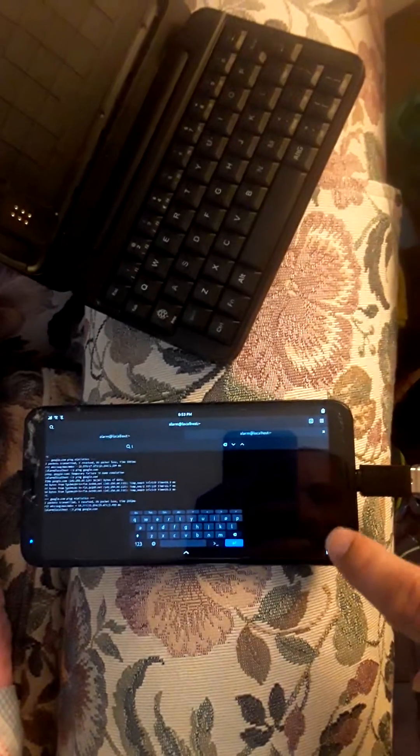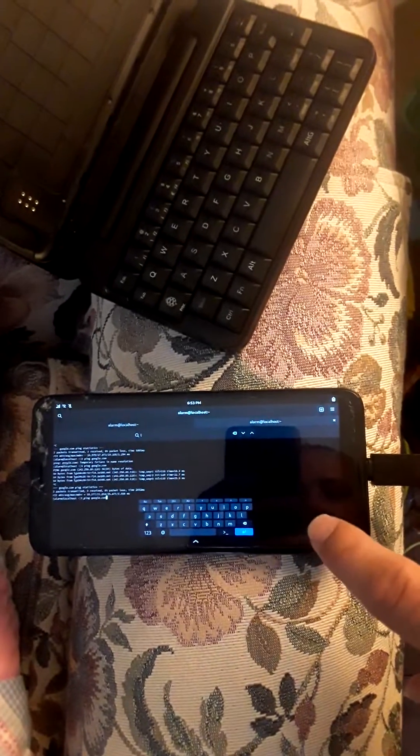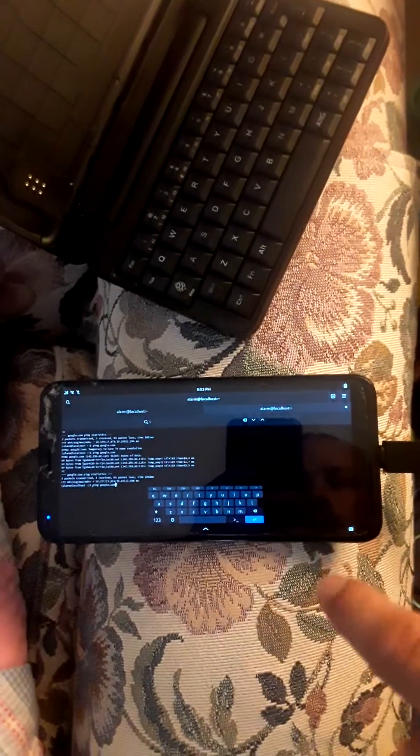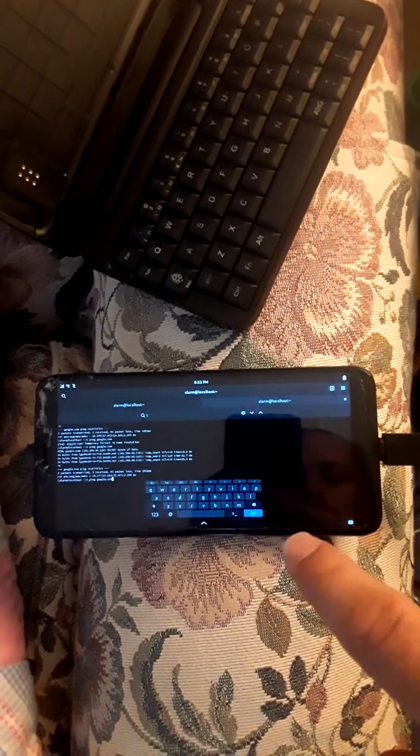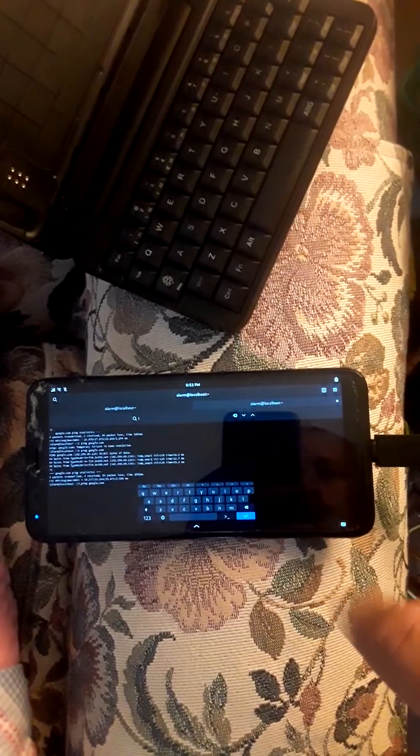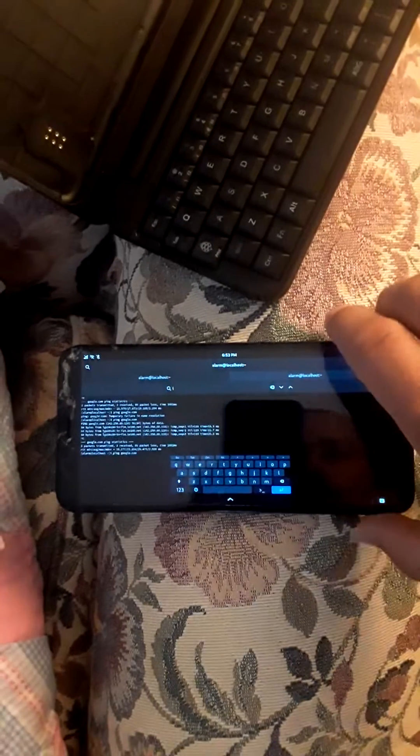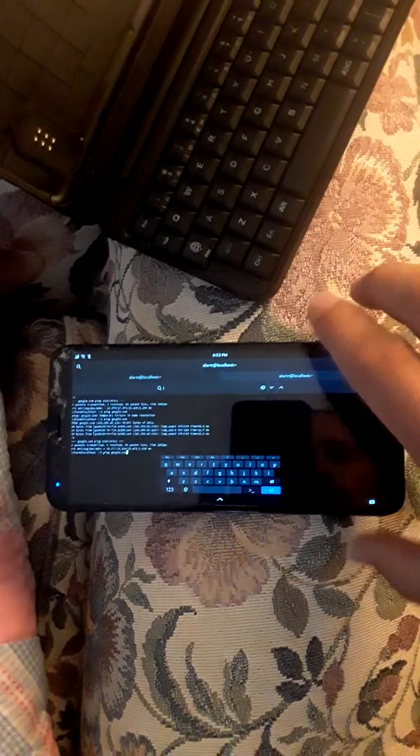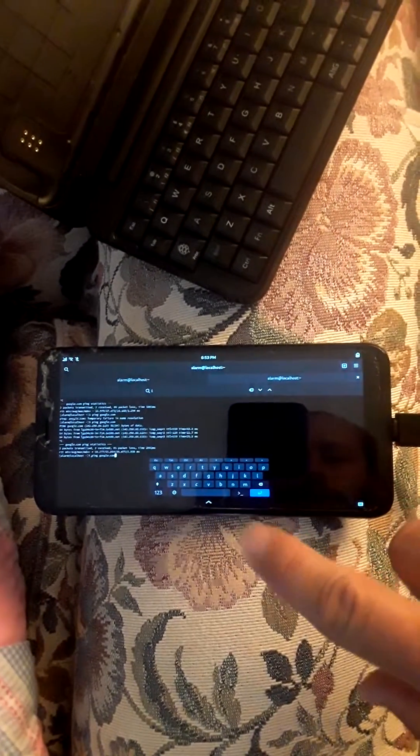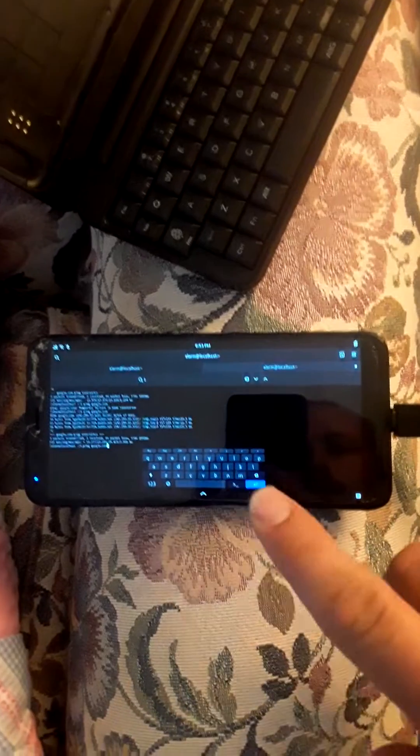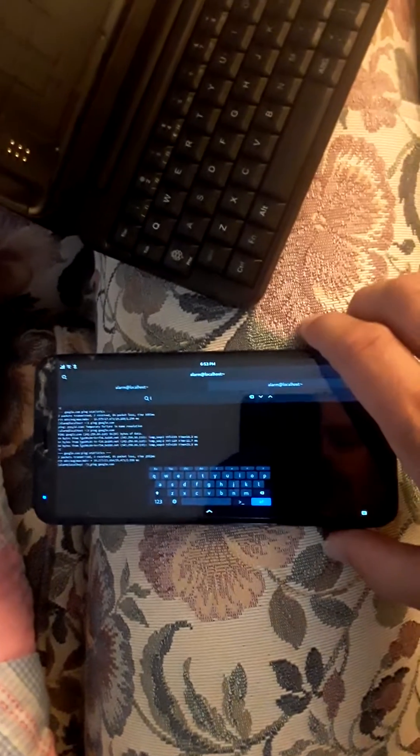Hey guys, today I'm going to show you a quick part you can buy that allows you to use your Android, Pine phone, Librem 5, or whatever phone device you have.